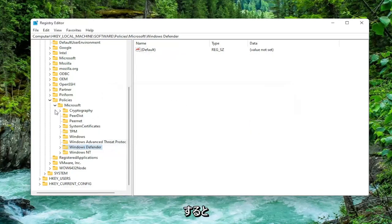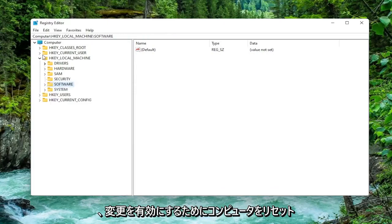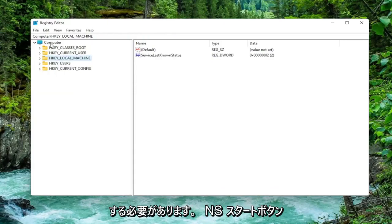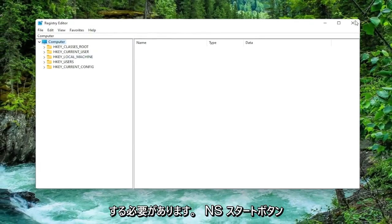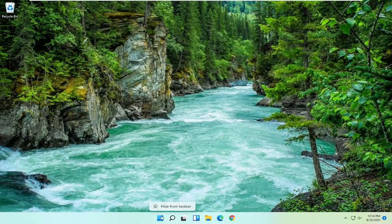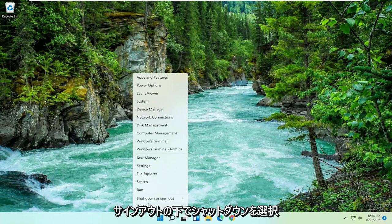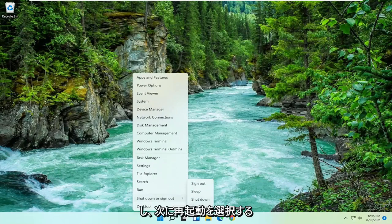So you will need to restart your computer for the change to take effect here guys. So if we close out of here and we restart our computer. I'm just going to right click on the Start button. Select Shut Down or Sign Out and then I'm going to select Restart.